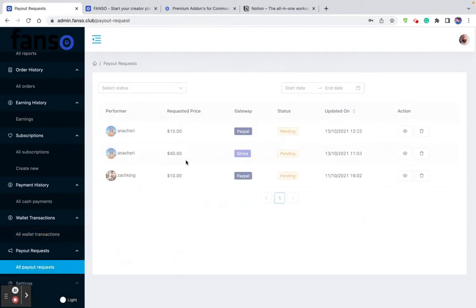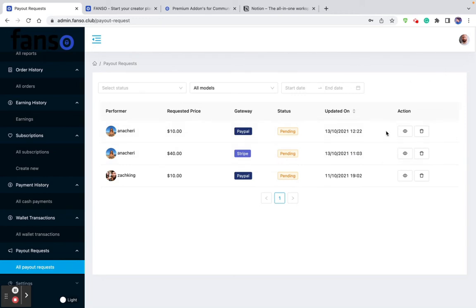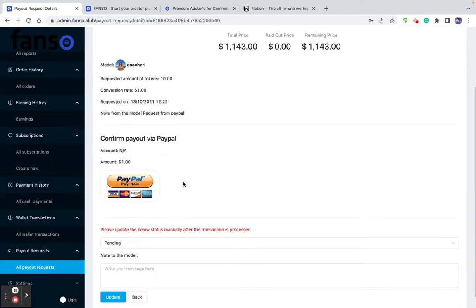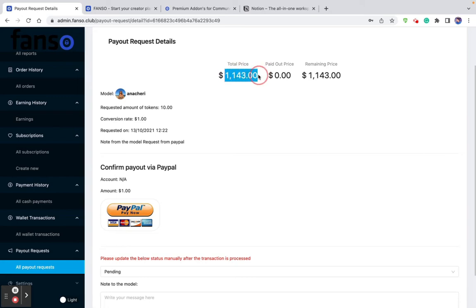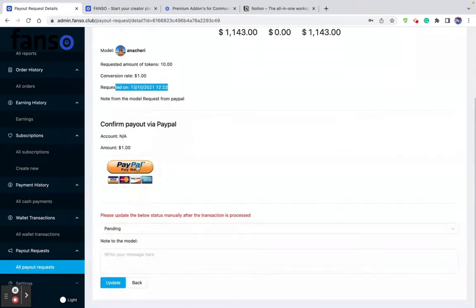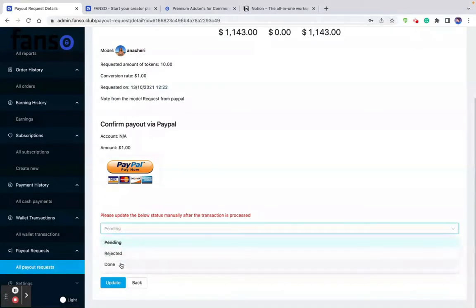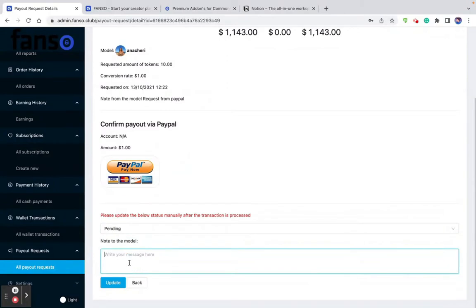Then comes the payout request section. The model on her dashboard sees the earning history and based on her earnings, she can request the admin to pay her out. When requesting a withdrawal, she selects whether she would like to get paid to her bank account or a PayPal account. The admin reviews the payout request and can mark it as pending, rejected, or paid, make a note to the model, and update the status. For example, model Anachary has a total of $1,143 and has requested to be paid via PayPal.